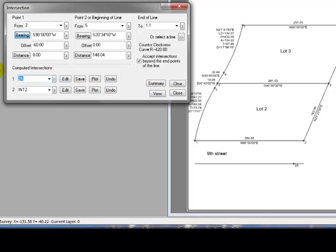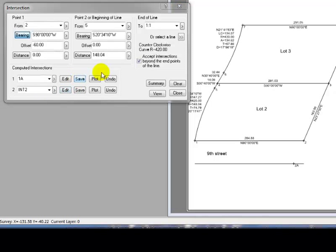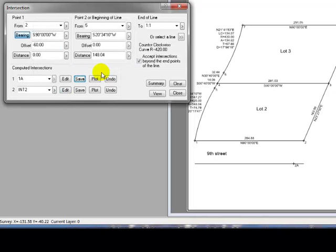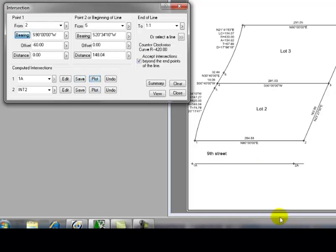So let's call this one 1A. Again, I'm going to tell Traverse BC I want to save it, so it's now saved, and I want to plot it.